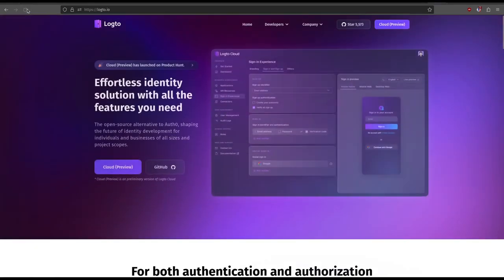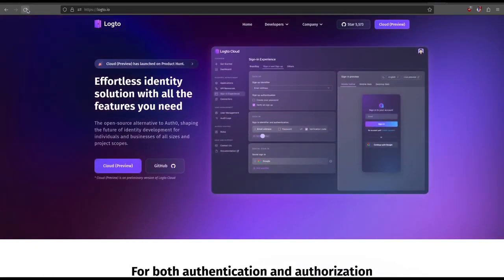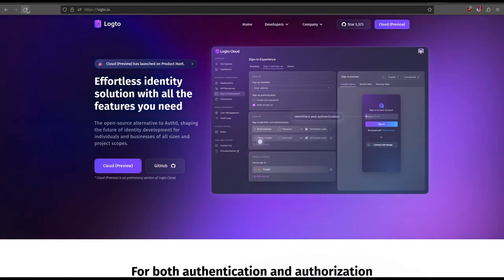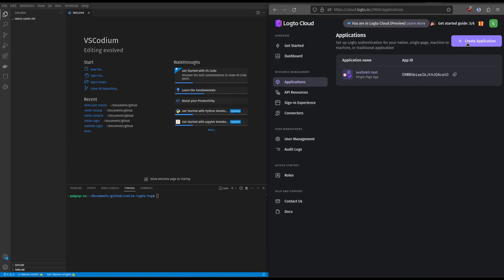Hi there. Here's a quick tutorial to implement Log2 into Svelte. Log2 is an Auth0 open source alternative that you can also host yourself. Like and subscribe if you'd like to see more tutorials like this one. And now let's go.